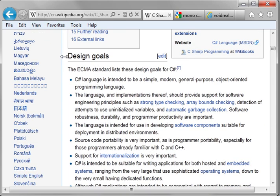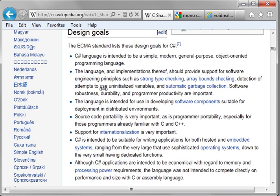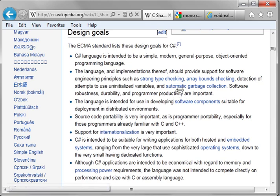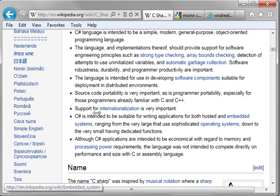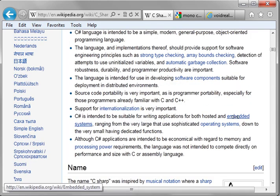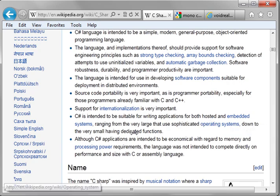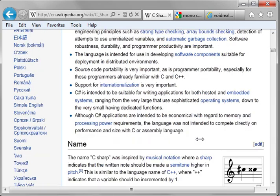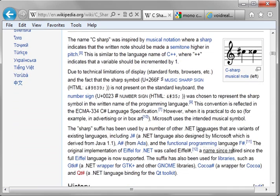So you can just kind of go out here and read up on some stuff. It's a general-purpose, object-oriented programming language, strong type checking, array bounds checking, garbage collection, internalization, it's for use in embedded systems, operating systems, up to web systems. I mean, you name it, you can do it.